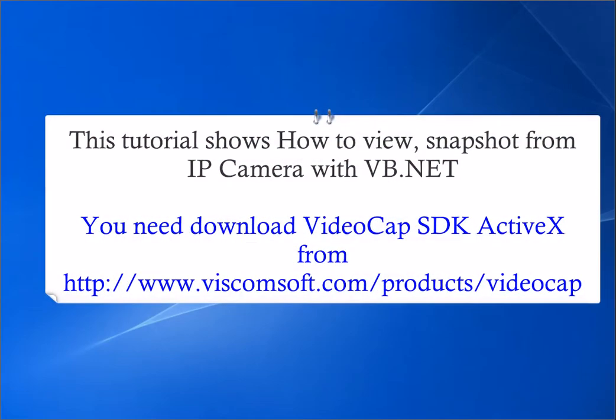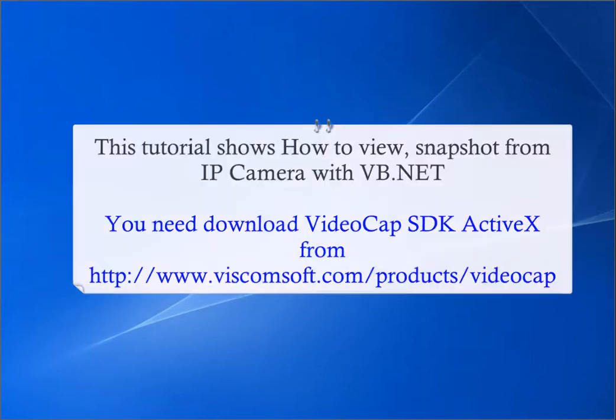This tutorial shows how to view, snapshot from IP camera with VB.net. You need download VideoCap SDK ActiveX.